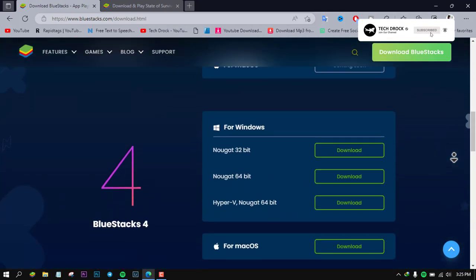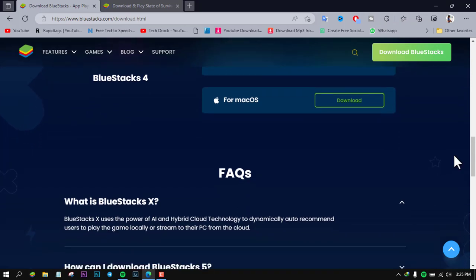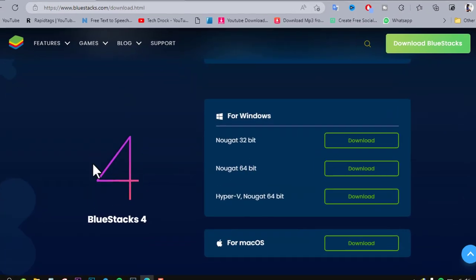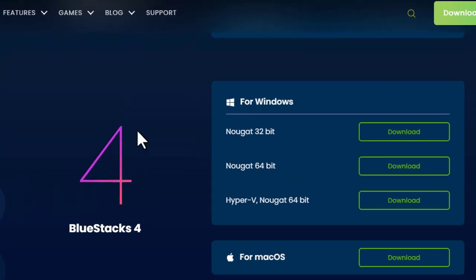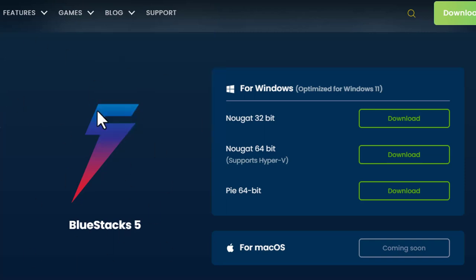We will install the BlueStack Emulator. This is the BlueStack Emulator. Welcome to the channel — we will show you how to set it up properly.